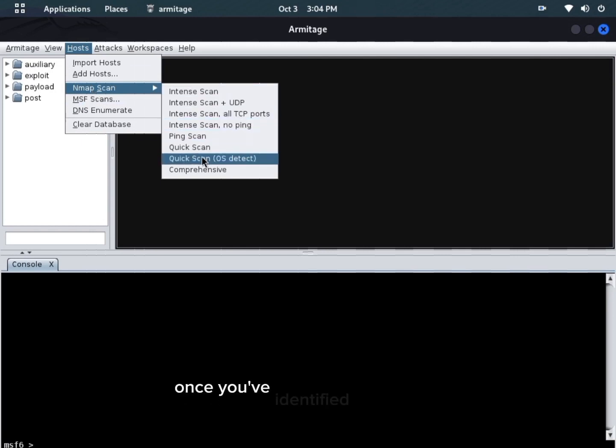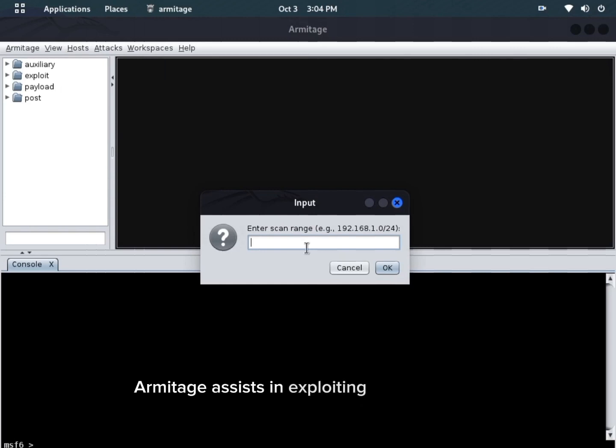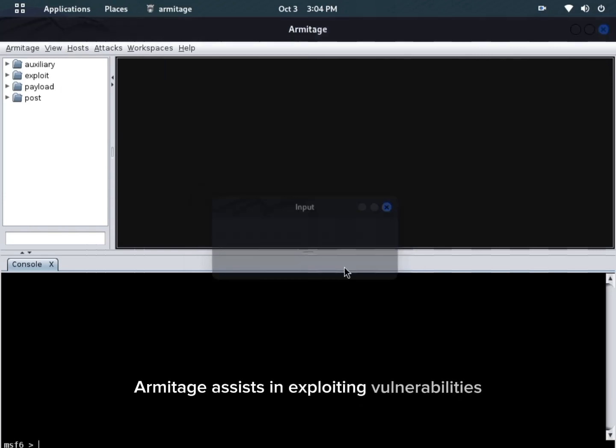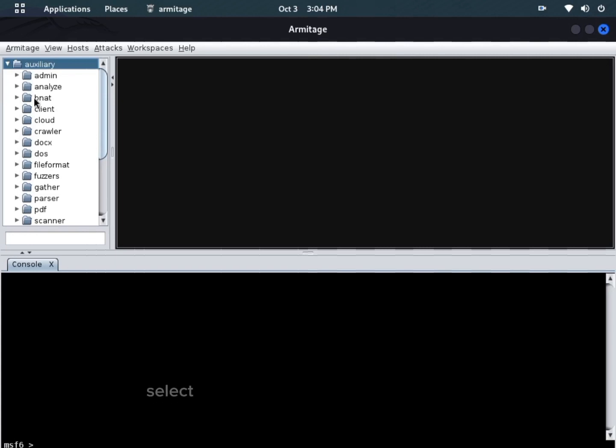Once you've identified your target, Armitage assists in exploiting vulnerabilities. It offers a wide range of exploits and payloads that you can easily select and launch against the target host.